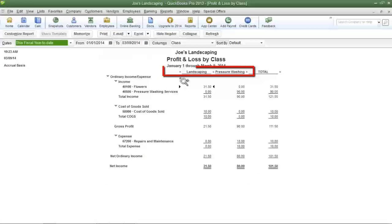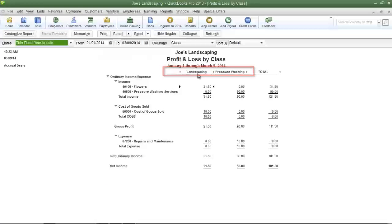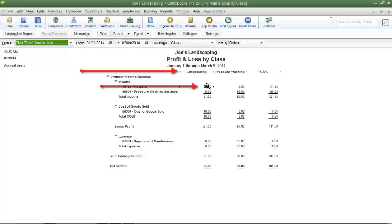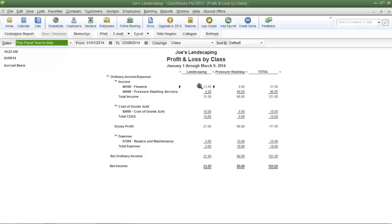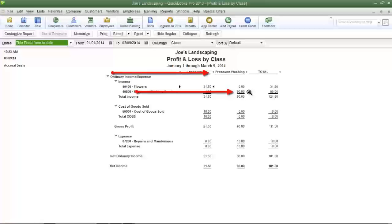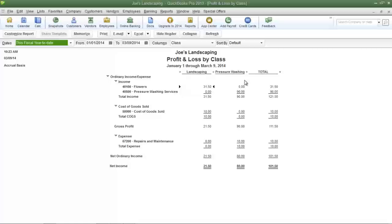Take a look at the heading of each column — they're in alphabetical order. The first one is landscaping, the second one is pressure washing. The revenue from the flowers sold to the customer was allocated to the landscaping division, and the revenue generated from the pressure washing services was allocated to the pressure washing division.